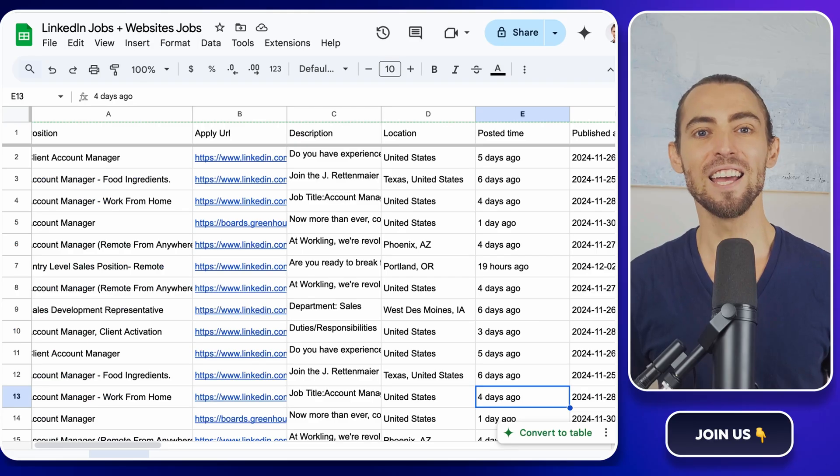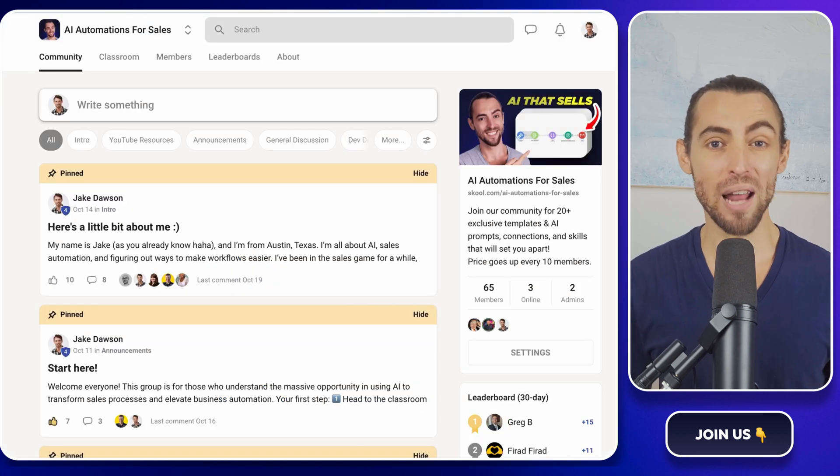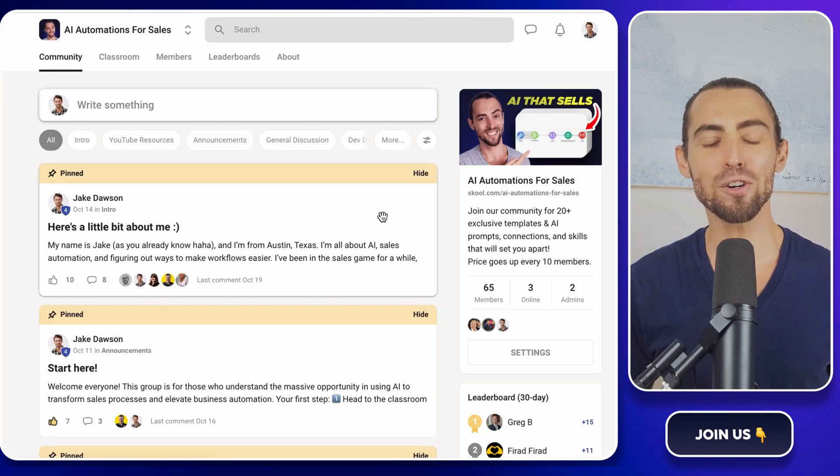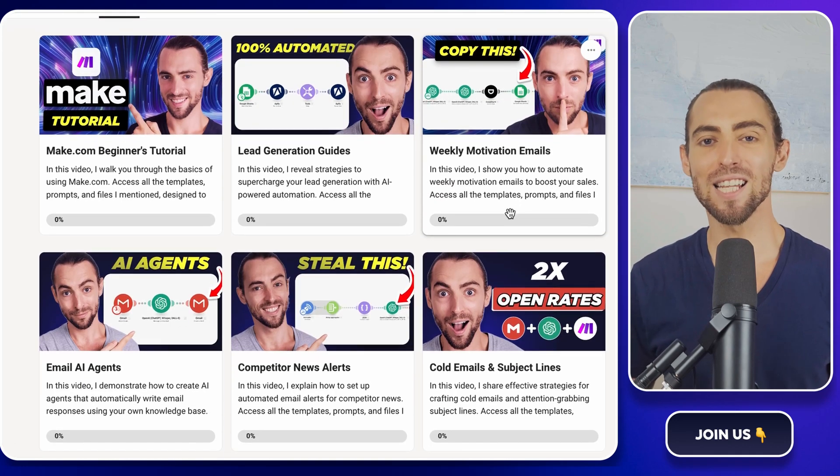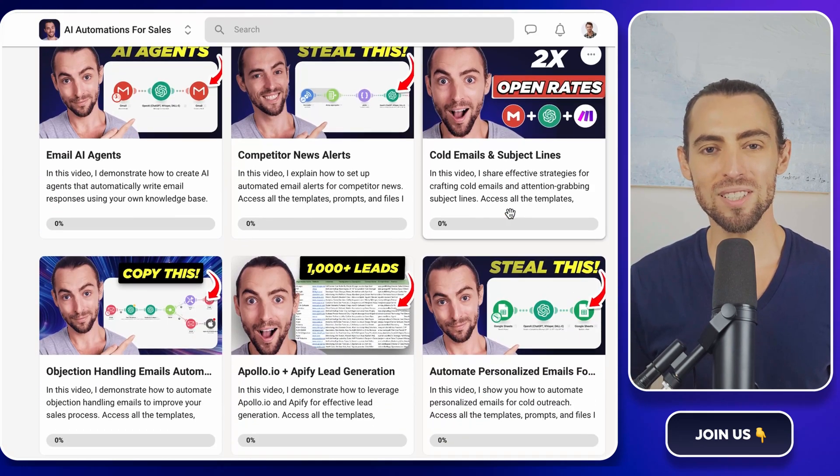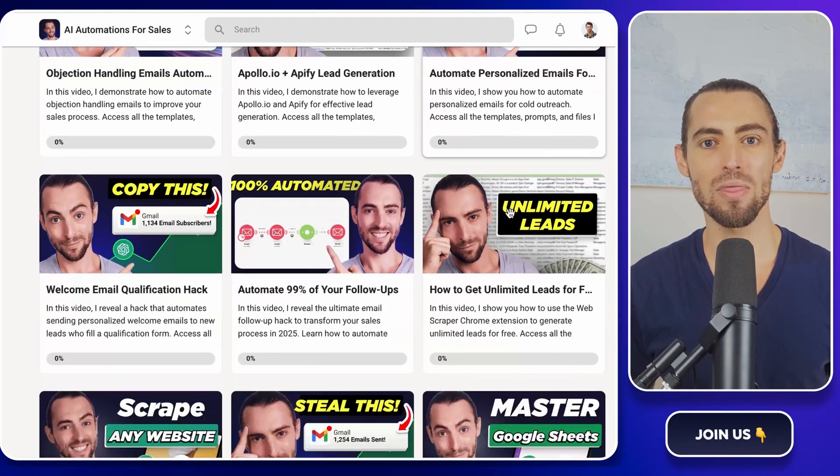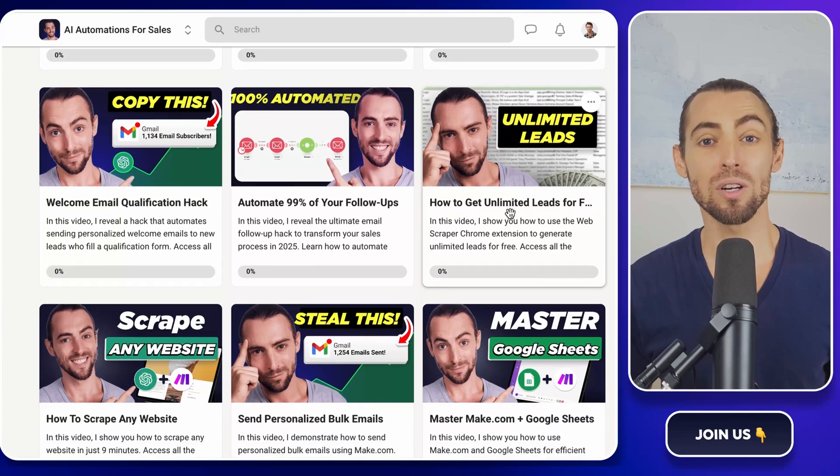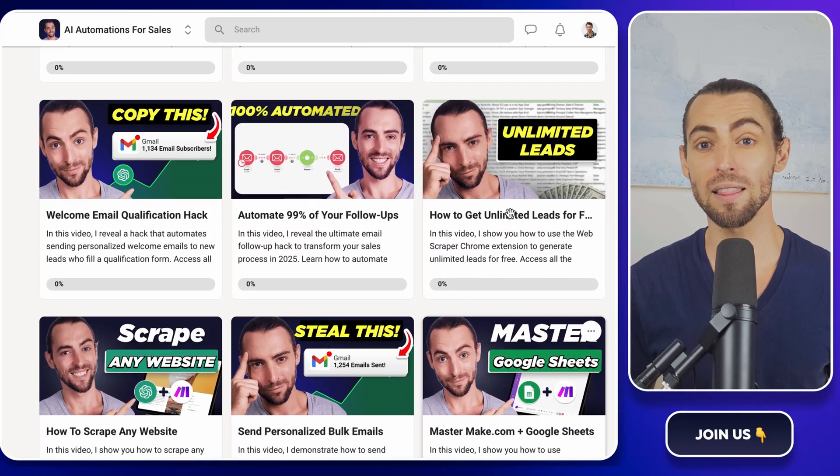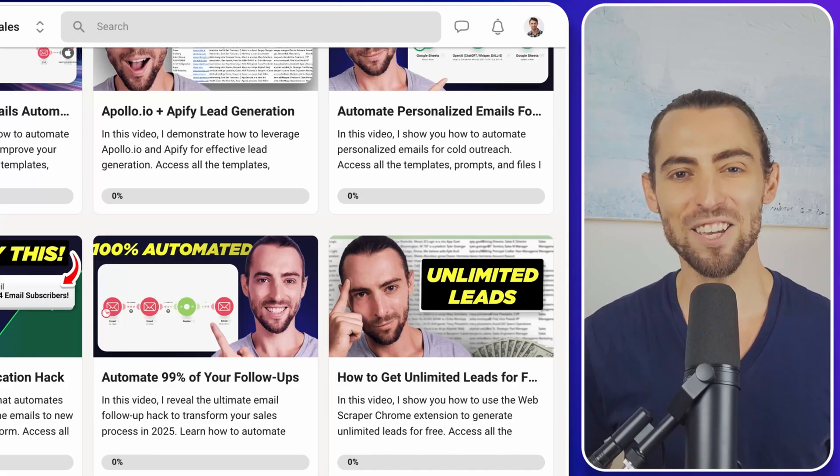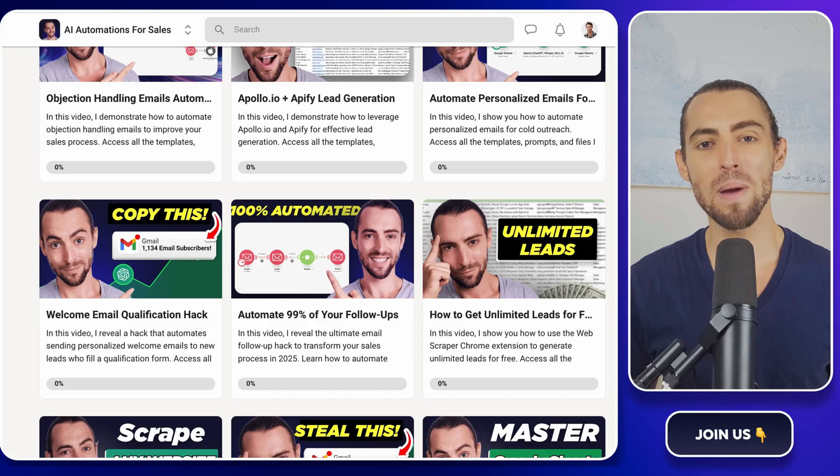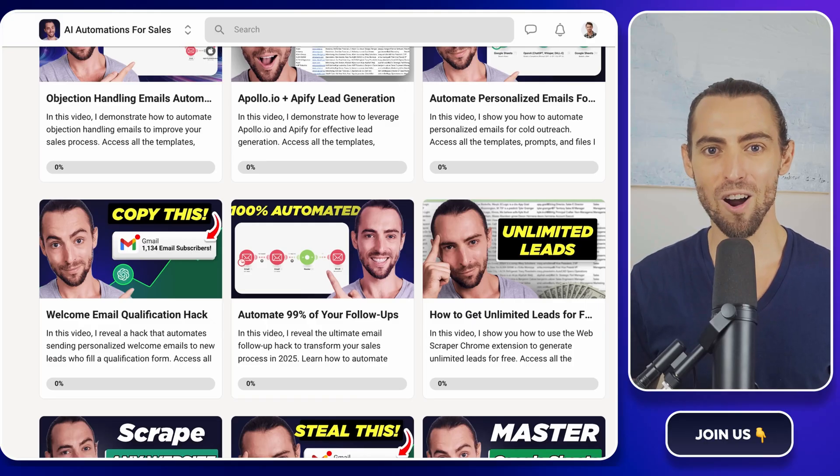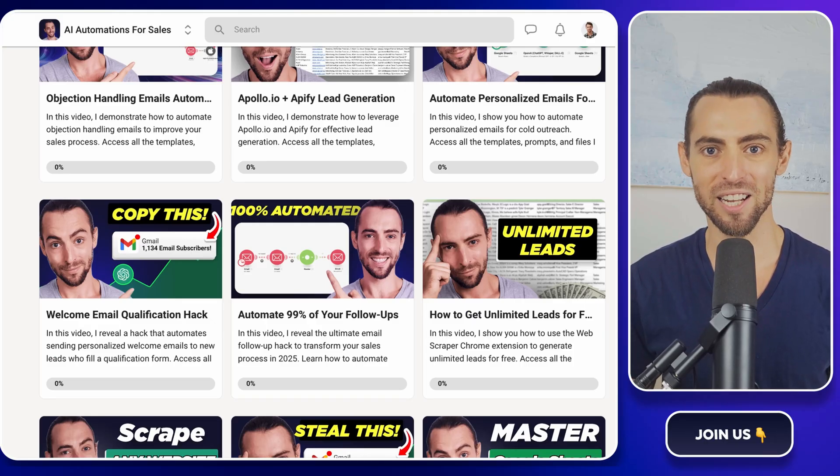And hey, if you're sitting there thinking, Jake, this is awesome, but what else do you got? I've got you. Check out our school community, link below. It's loaded with templates, resources, and a bunch of automation enthusiasts who are just as obsessed with streamlining life as we are. Thank you for hanging out with me today. Remember, work smarter, not harder, and keep automating. I'll catch you in the next video.